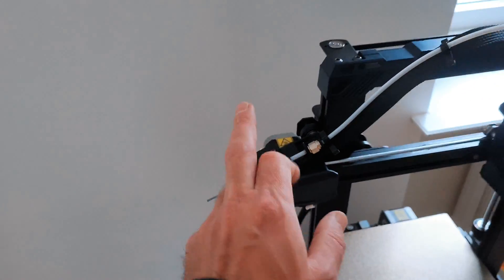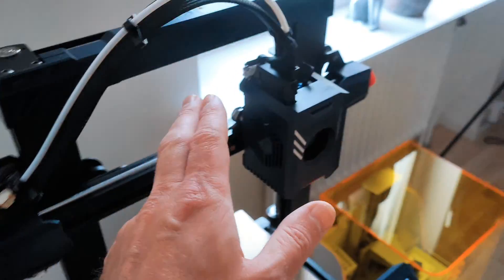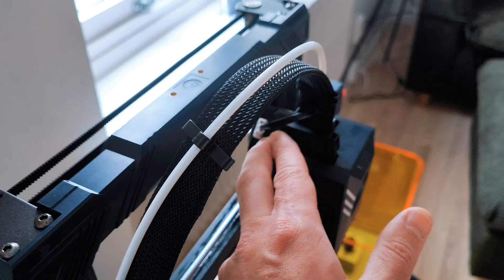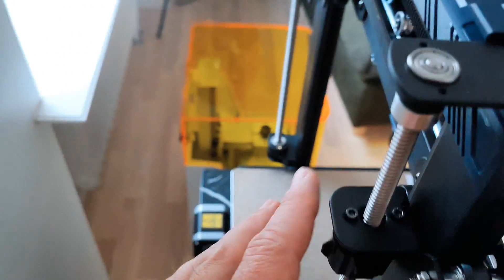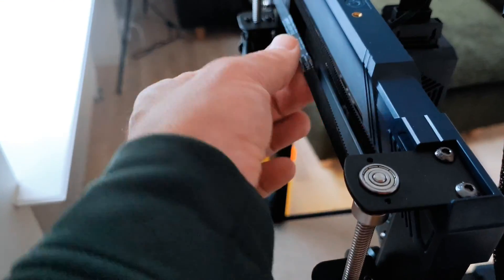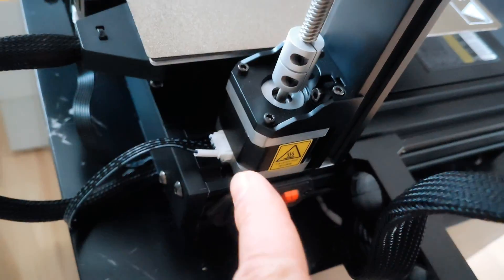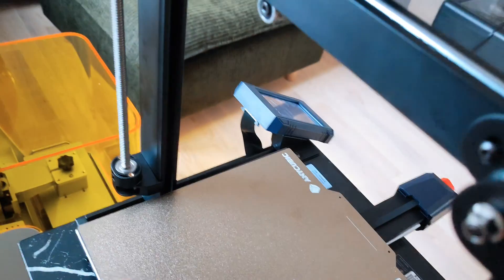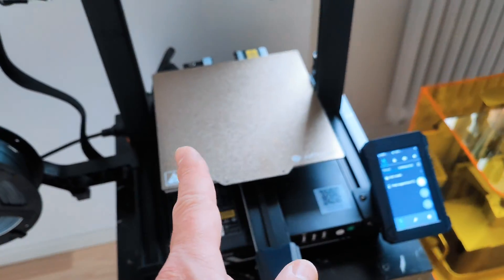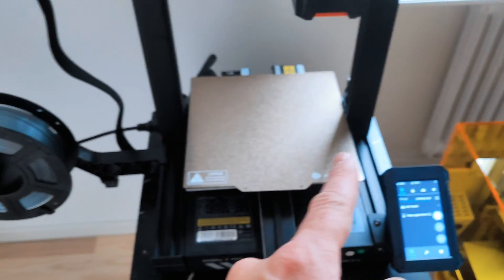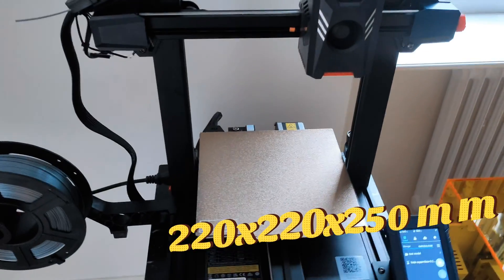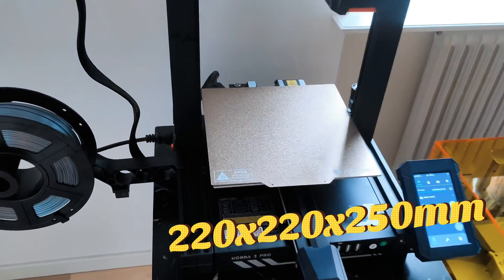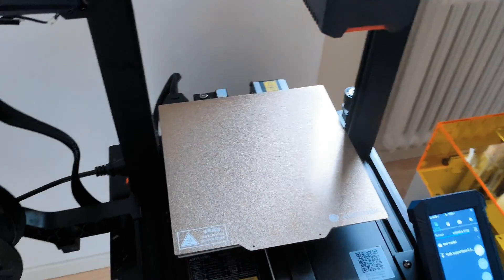Filament sensor, direct drive extruder, two Z axis connected with belt, has one motor. It's not the biggest printer, it's just 220 by 220 by 250, it's more or less standard in these days.